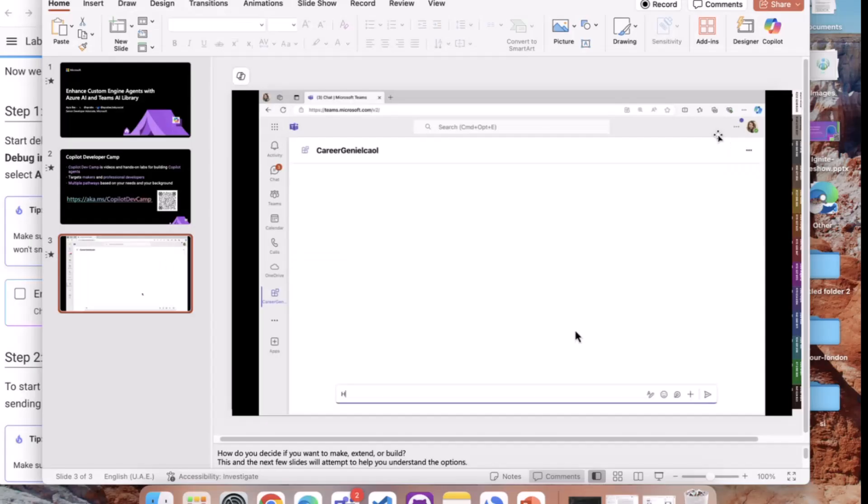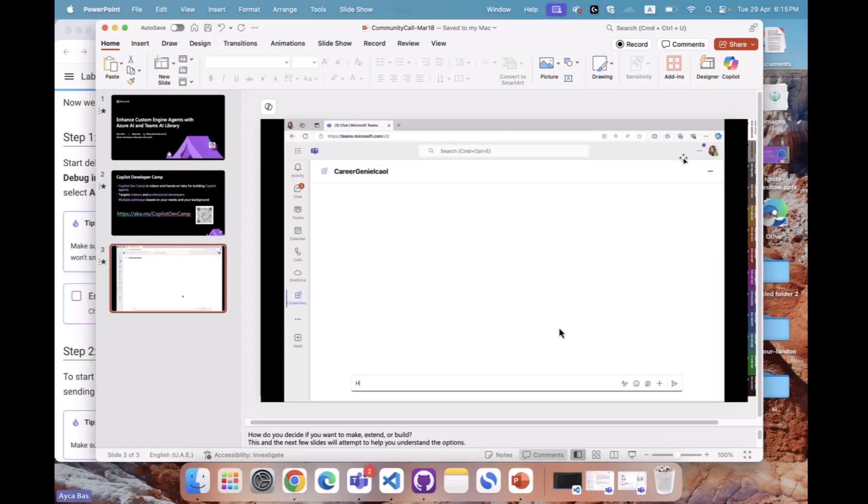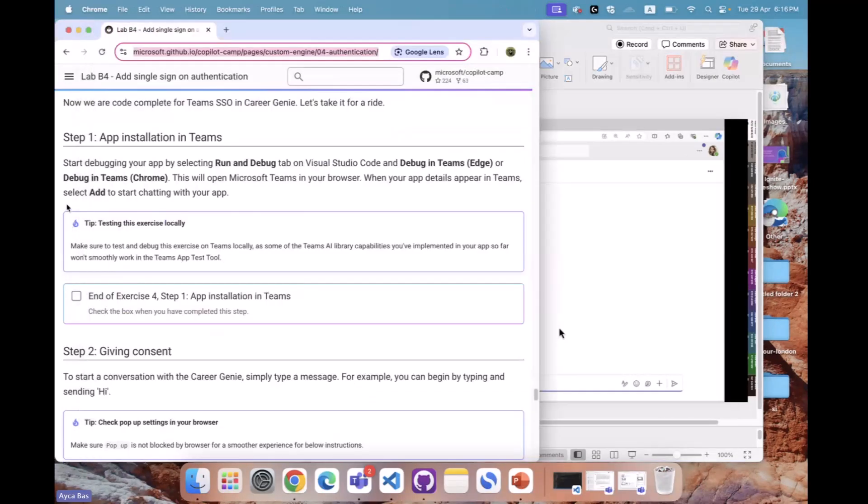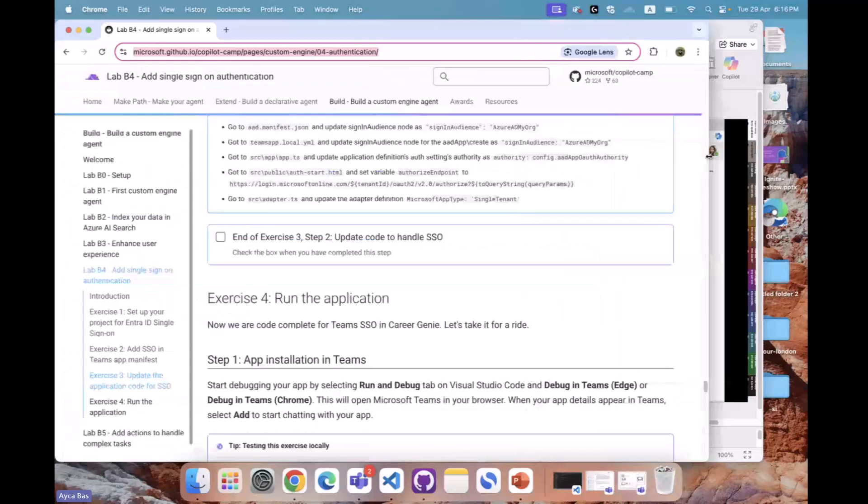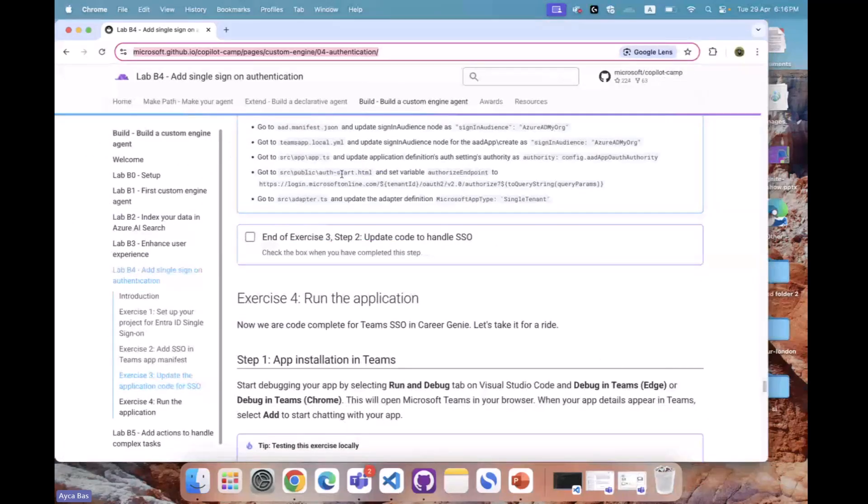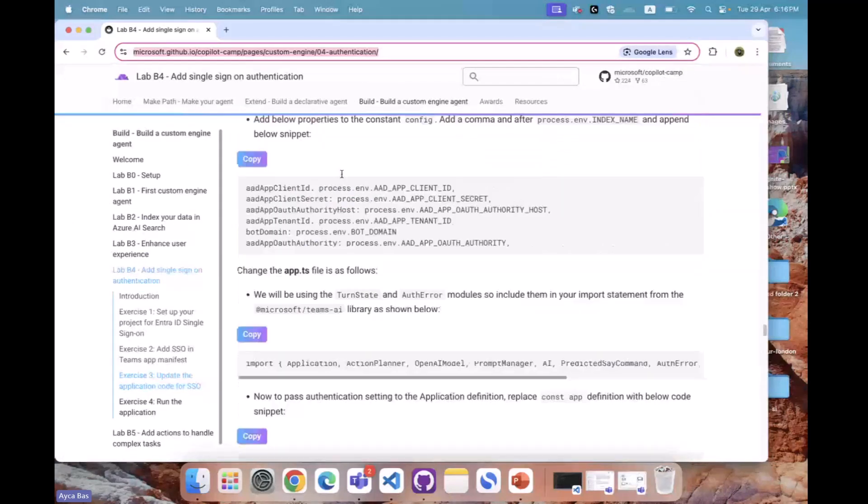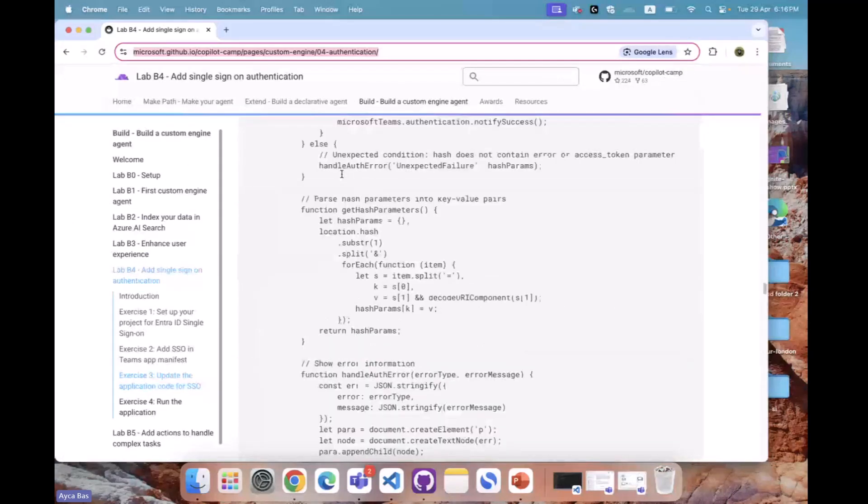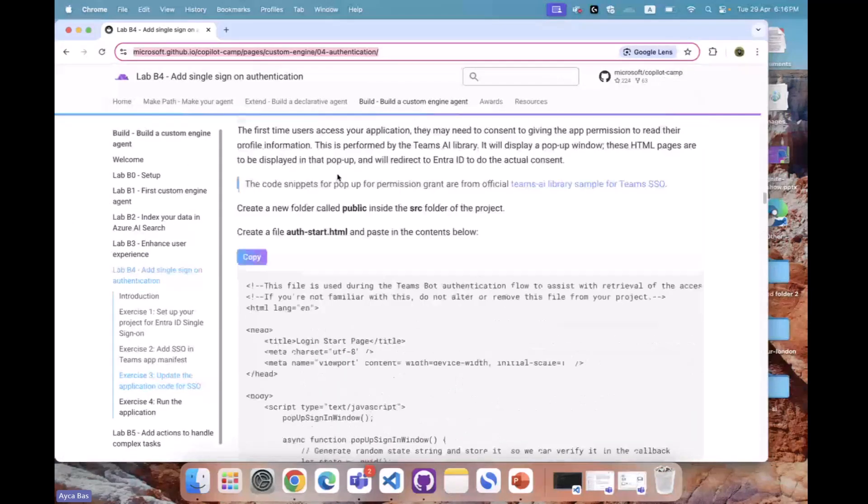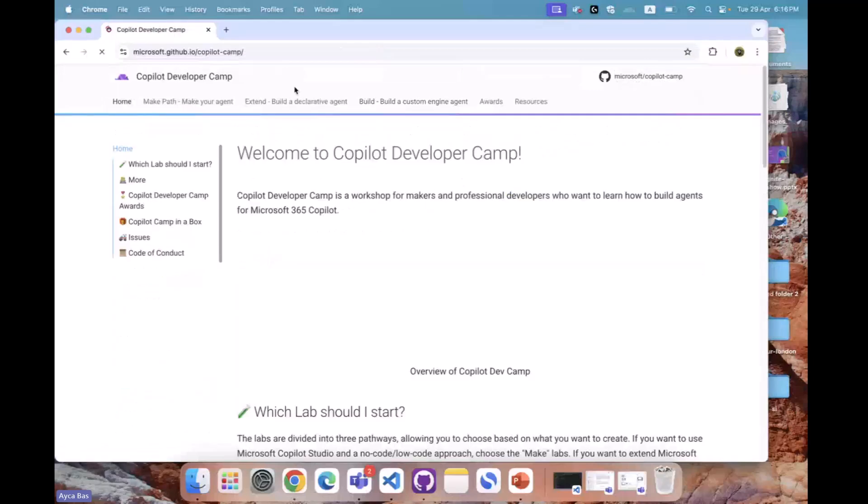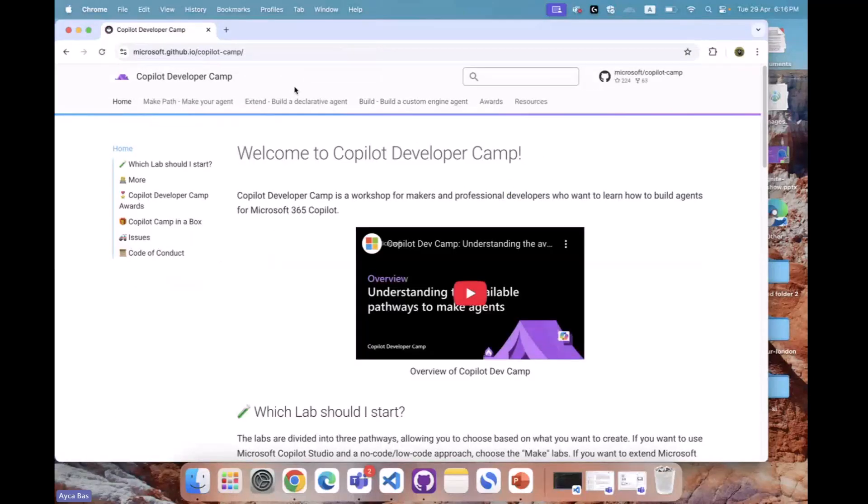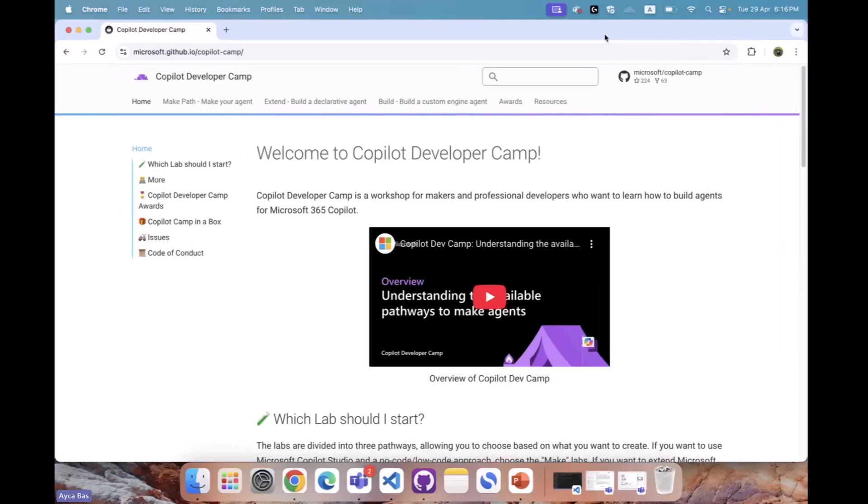I want to highlight that these are all available in Copilot Developer Camp. If you go to aka.ms/CopilotDevCamp, you will land on this page, which is our brand new UI. If you've been following Copilot Developer Camp, we had a different UI and now we've updated it with a much better look.